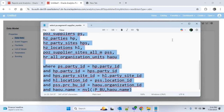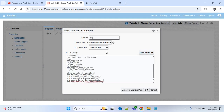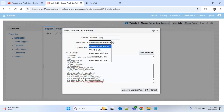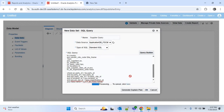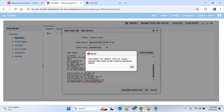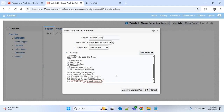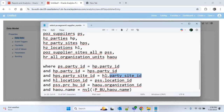I'll copy this query and paste it here. I'll provide the name as supplier_query and choose the data source as ApplicationDB_FSCM, then click OK. We are getting an error — HL.PARTY_SITE_ID is not available in HZ_LOCATIONS. We have to join using LOCATION_ID, so I'll update the join to HL.LOCATION_ID = HPS.LOCATION_ID.